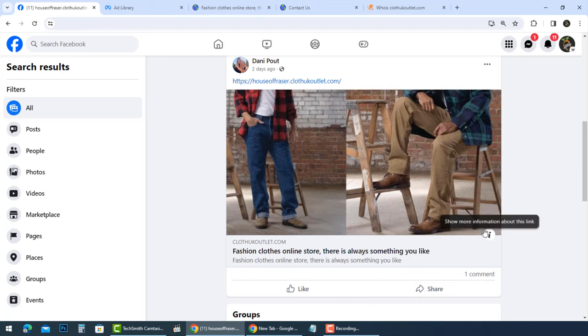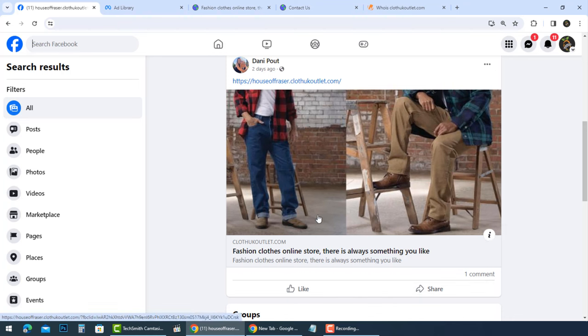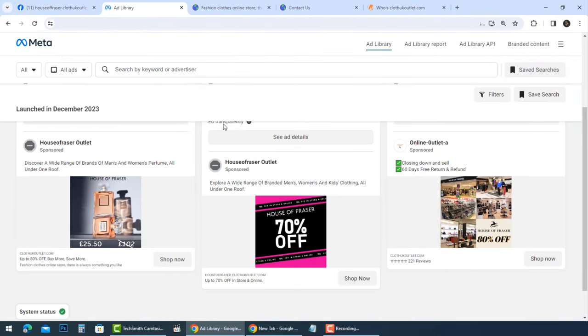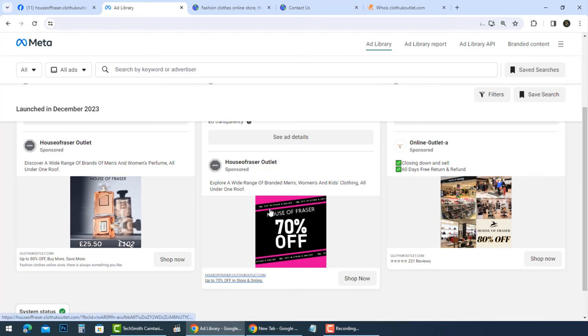House of Fraser at clothukoutlet.com is exploiting the allure of a 70% House of Fraser outlet sale. The website is primarily advertised through Facebook ads, displaying offers that are too good to be true.